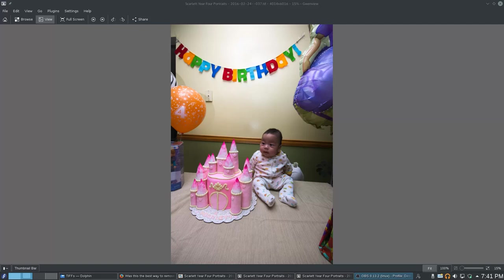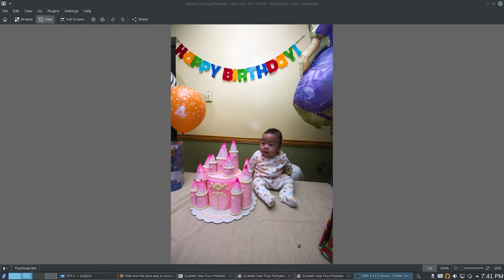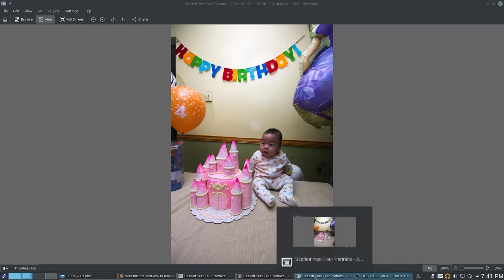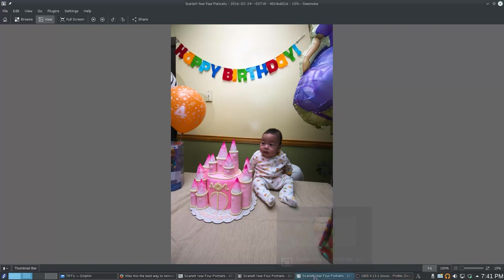So yesterday, what I did was, I did some cloning followed by a heal brush to try and get it to look nice. And what I ended up with was this.